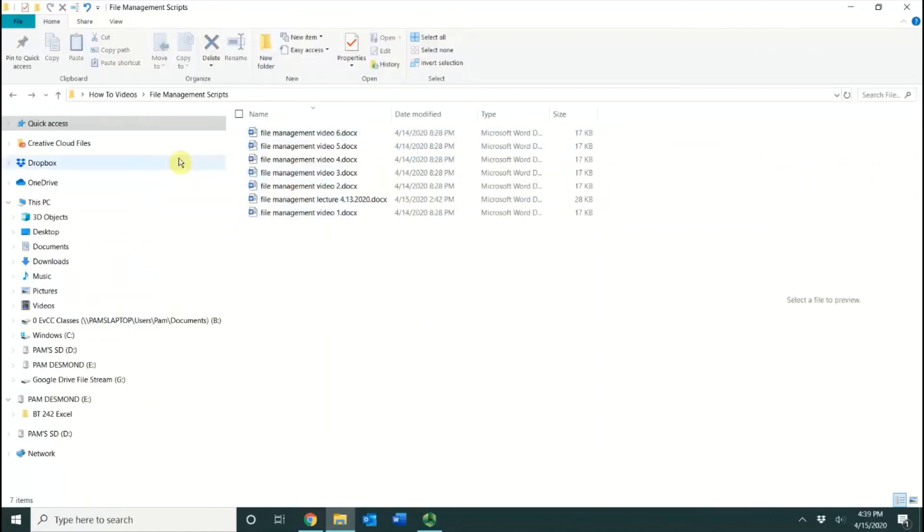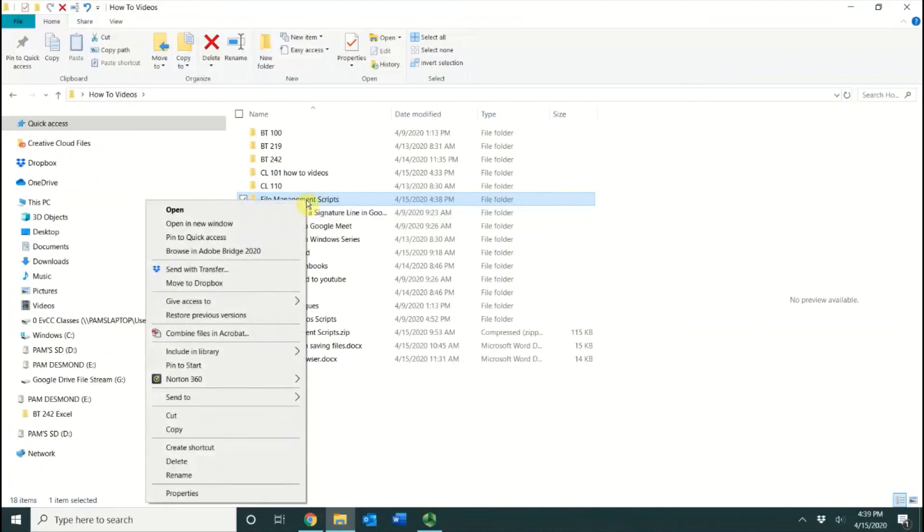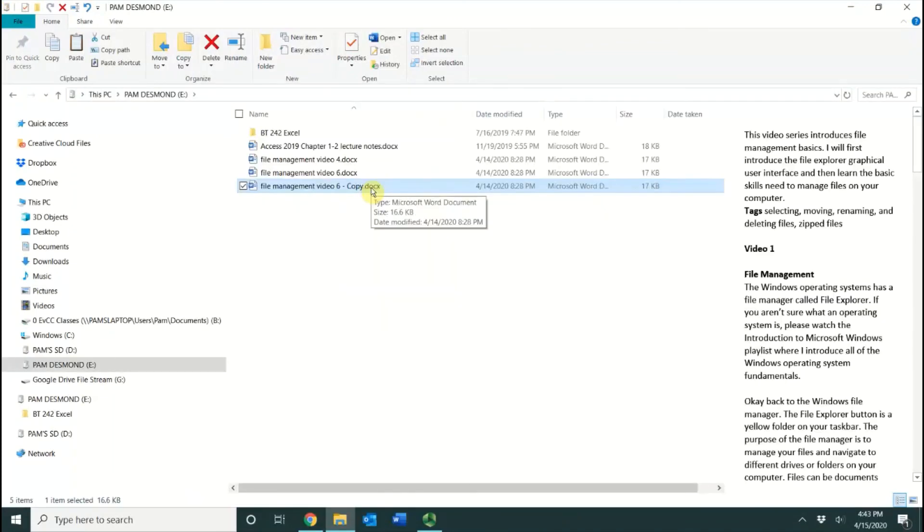You can also move whole folders. If I select the File Management Scripts folder, I can right-click, Send To, and select the flash drive. Now you have the skills to be able to select multiple files and copy multiple files, cut multiple files, and send multiple files to your flash drive.